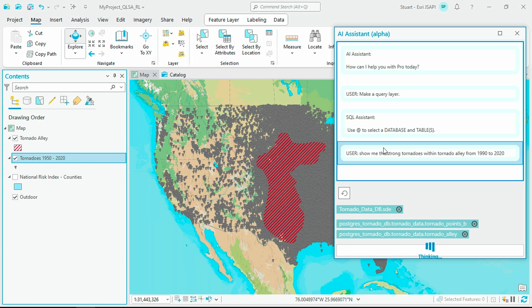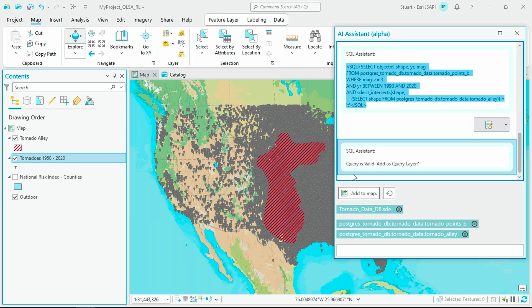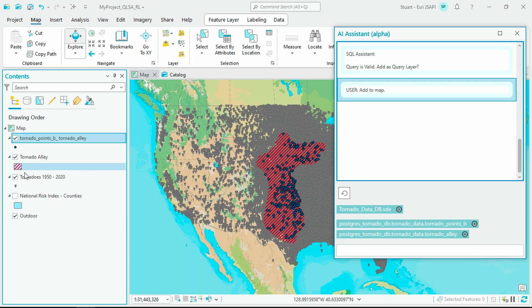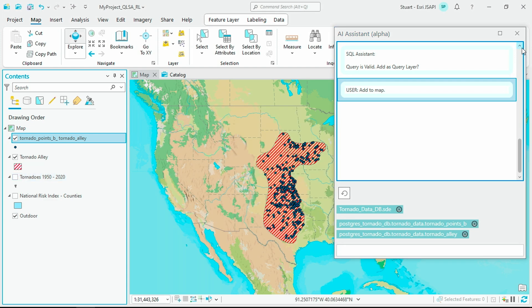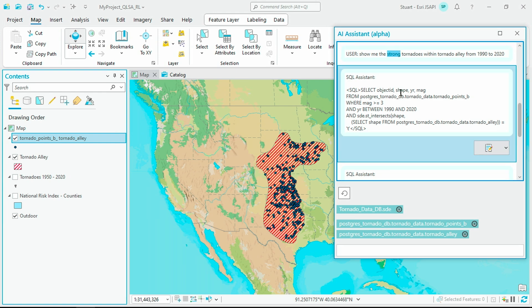The Assistant will write the SQL for me. I can review this SQL before running it and adding it to my map. My request asked for strong tornadoes. The large language model powering this Assistant was able to infer magnitude from this field and chose to show me anything on the Fujita Tornado Scale greater than or equal to three as a strong tornado.